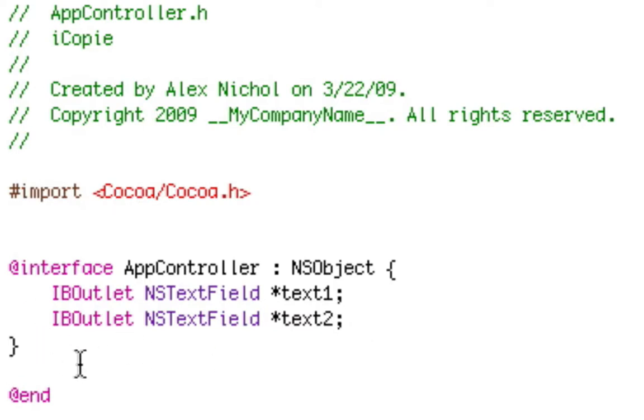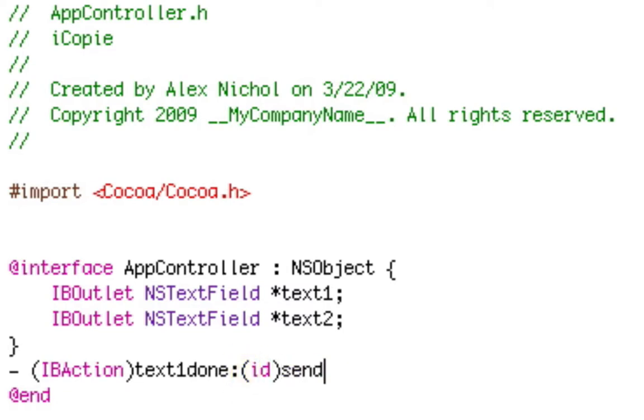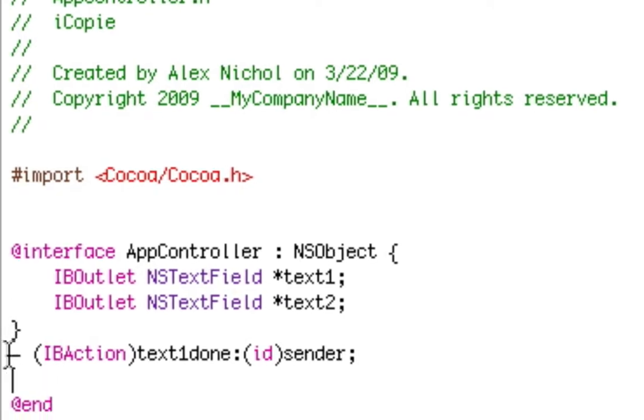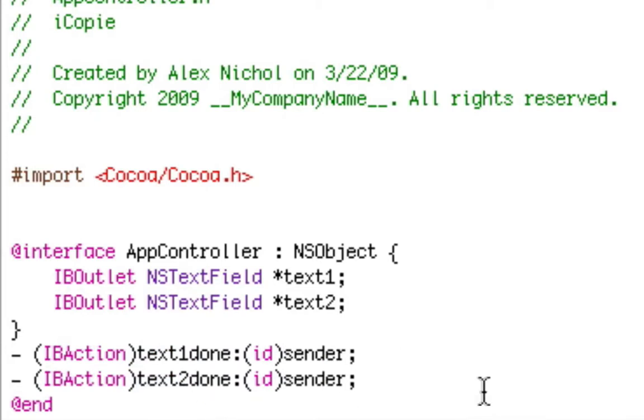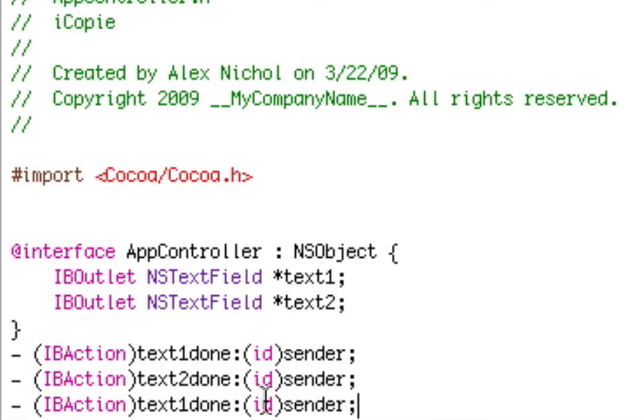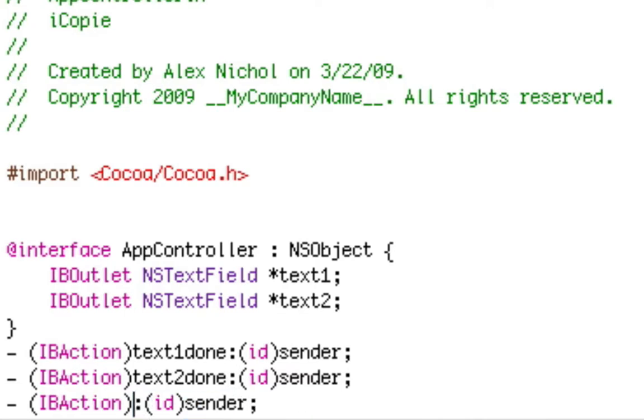Then under this little closed curly brace we're going to type dash space open parentheses IBAction close parentheses. Now we're going to say text1done colon then open parentheses id close parentheses sender semicolon. Now we're going to hit enter. We're just going to copy that line again except we're going to change text1done to text2done. So now what we want to do is we're going to create another third IB action and instead of text1done or text2done, whatever you've copied, we're going to change that to say clear.